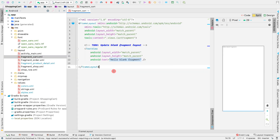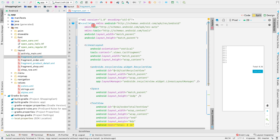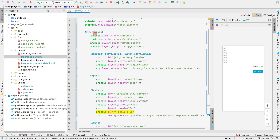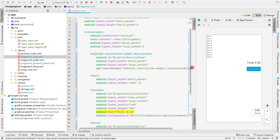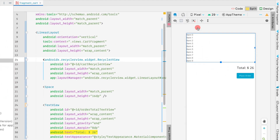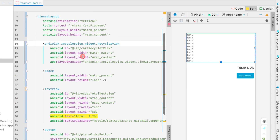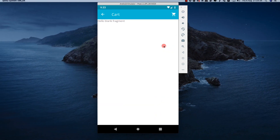Let me delete this frame layout and paste the new layout here. It's a very simple layout — at the top we have a scroll view with height and width set to match parent, and inside that we have a linear layout. As you can see on the right side, the linear layout contains a recycler view, a text view, and a place order button, with spacers between each of the views.